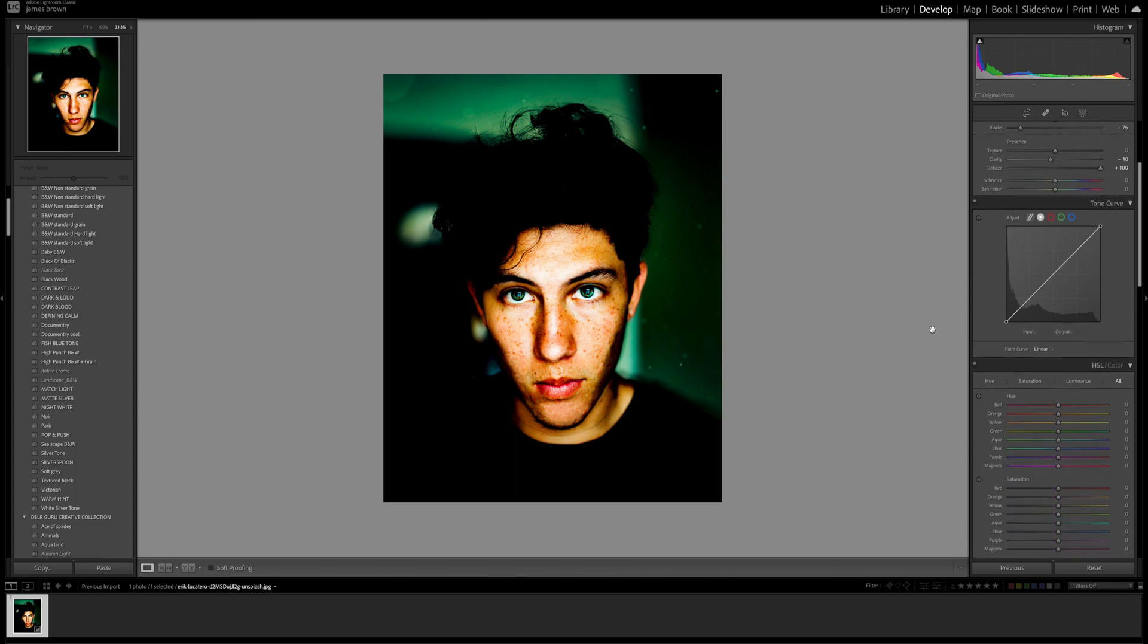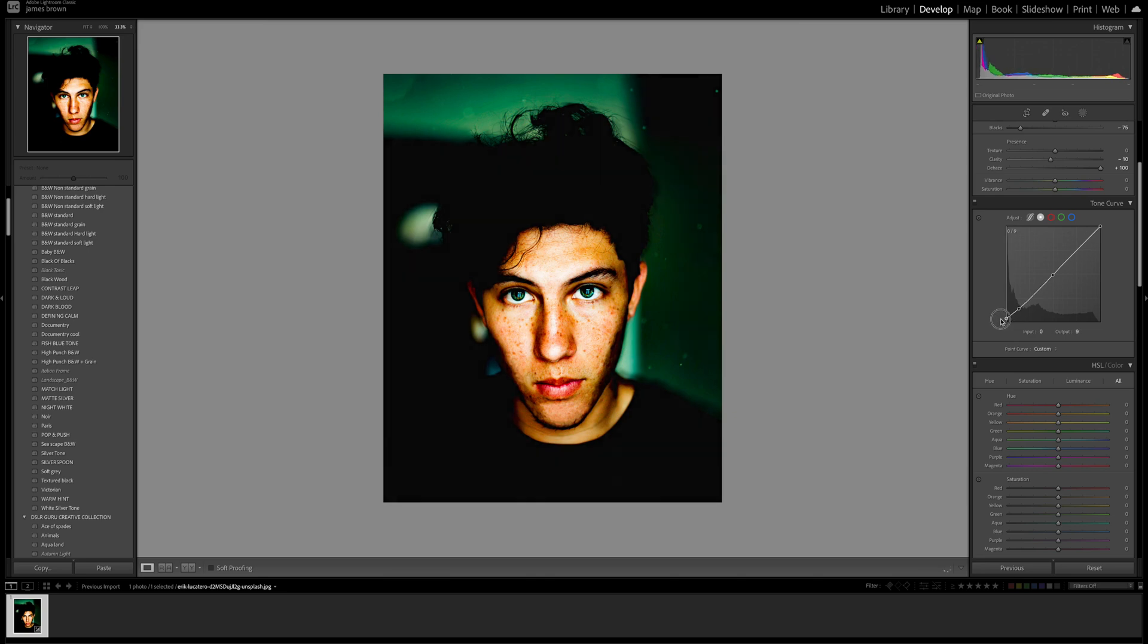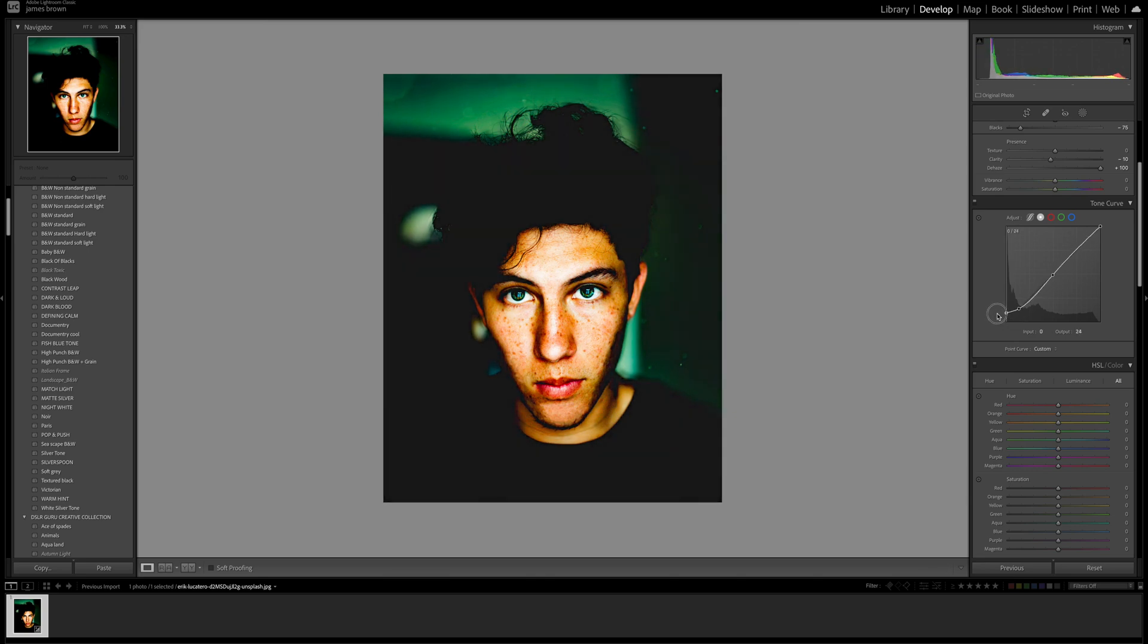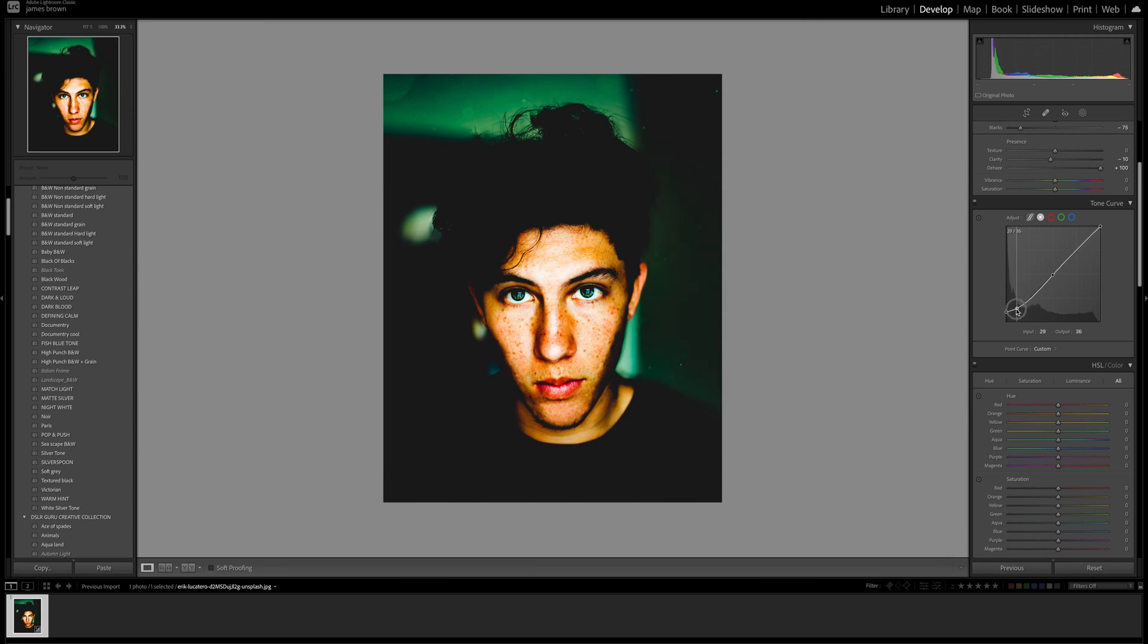For the tone curve I'm going to make a selection in the middle to start and another selection around there, and then come to the bottom. I'm just going to bring the blacks up, this is what's going to give us that matte effect in the black areas.